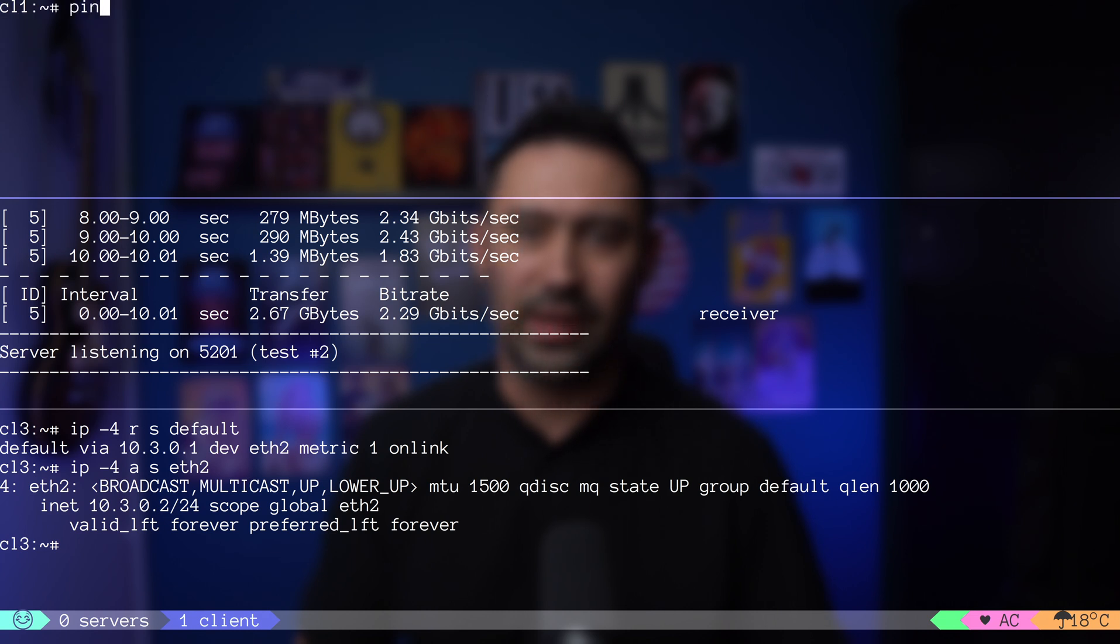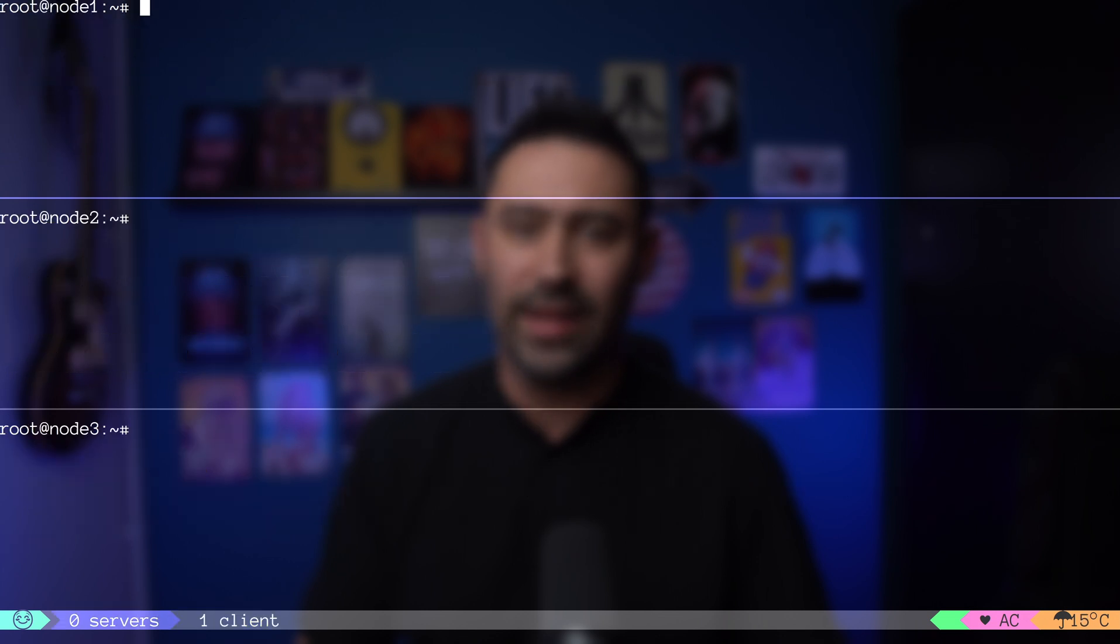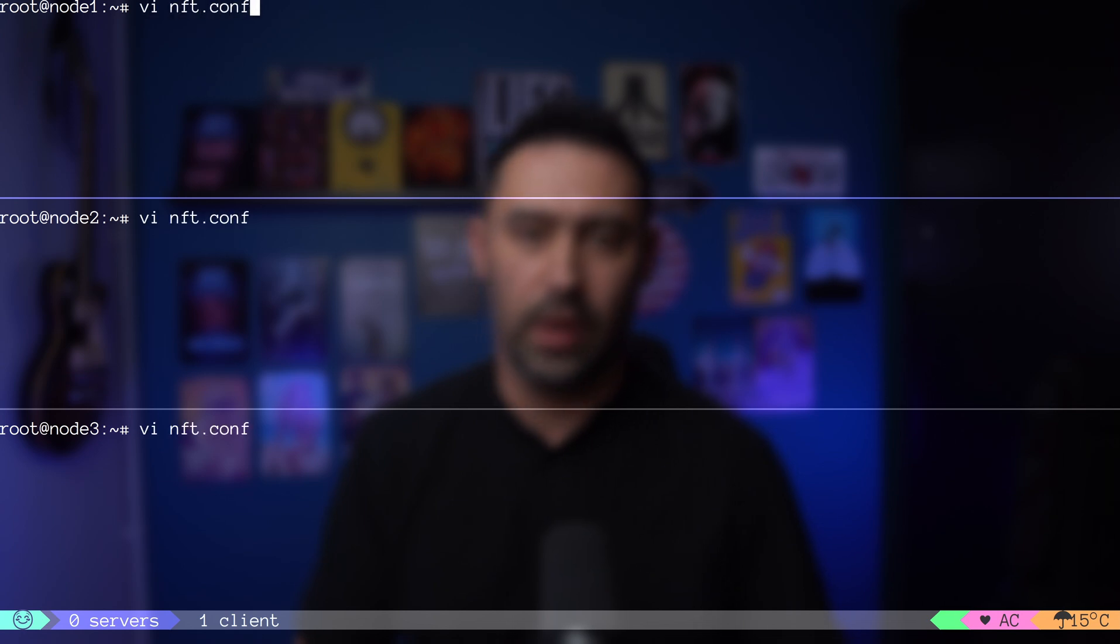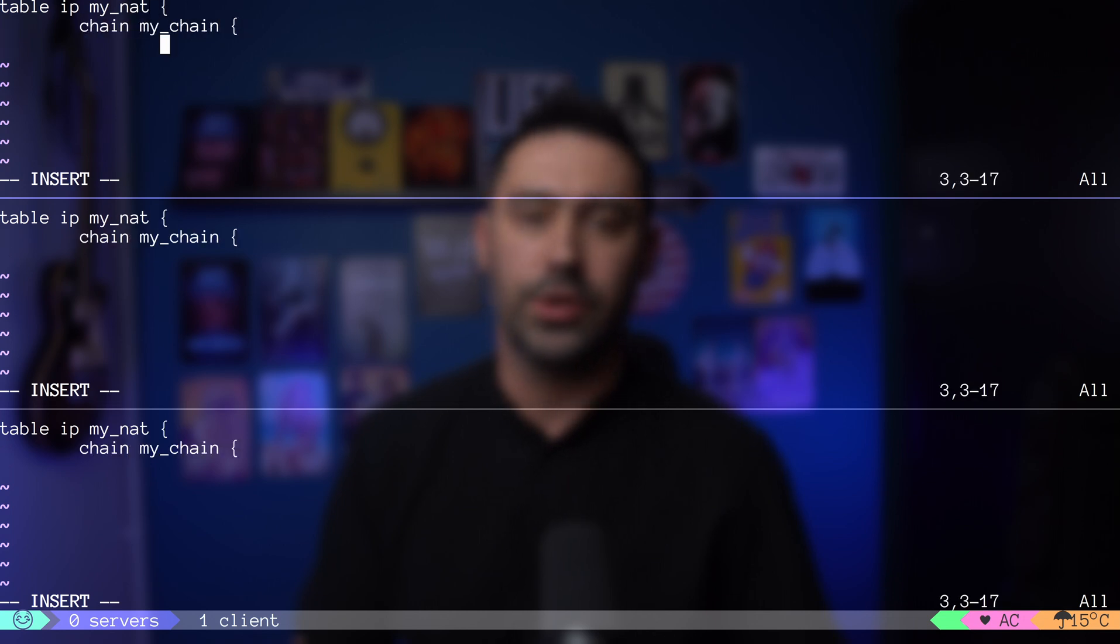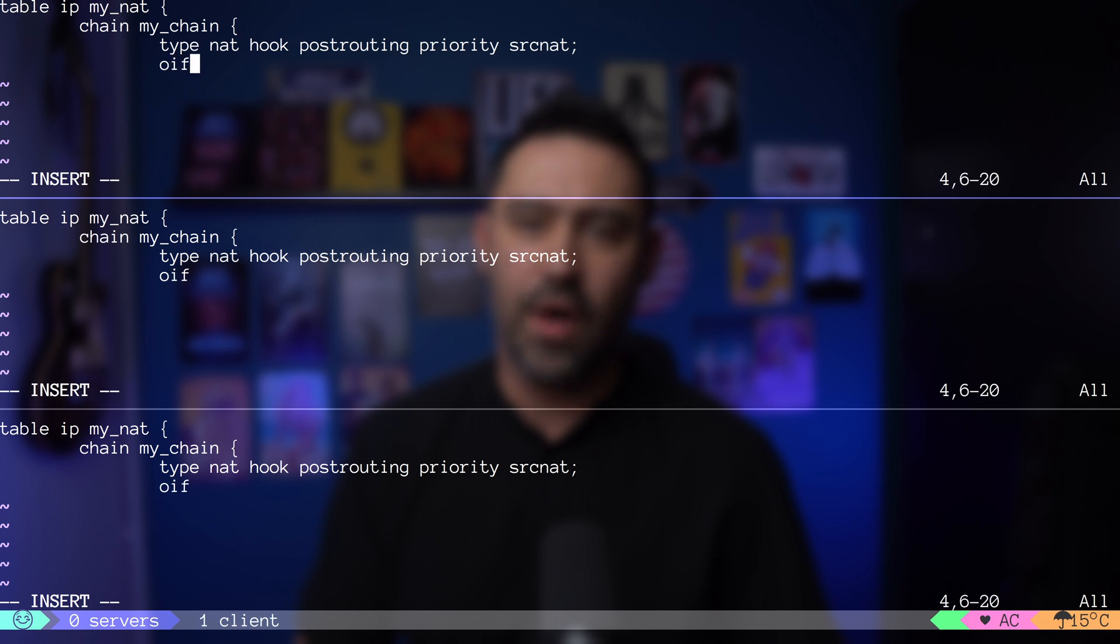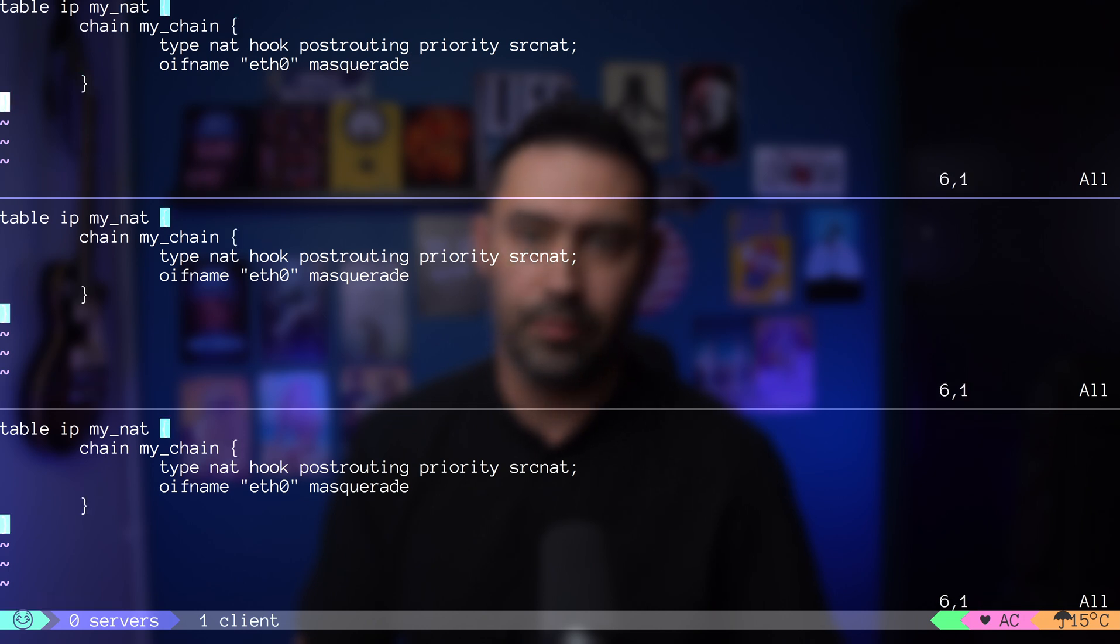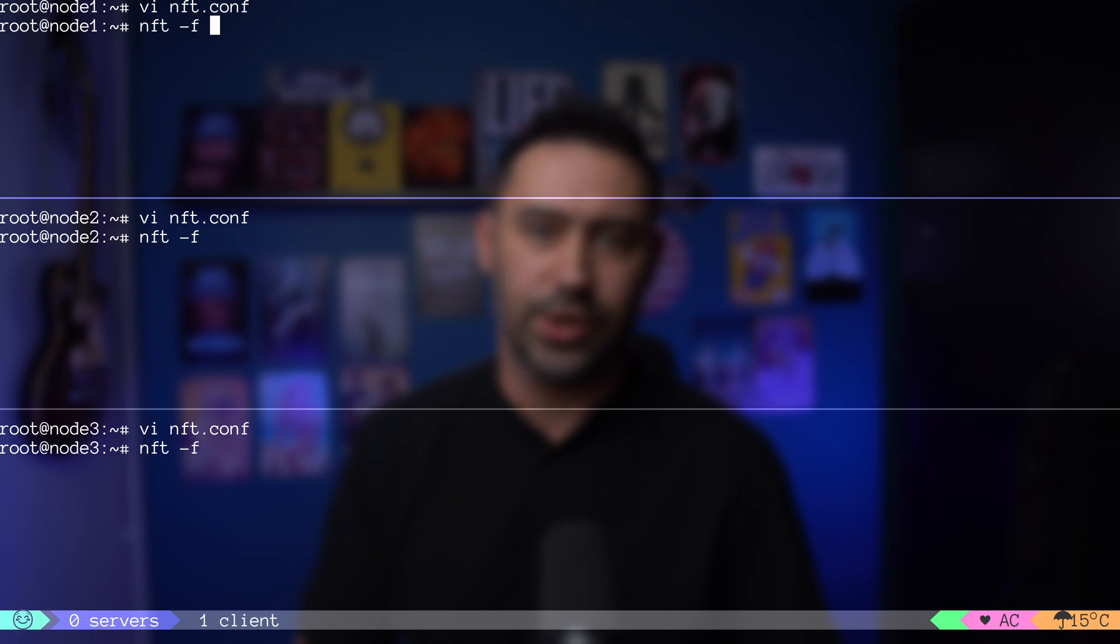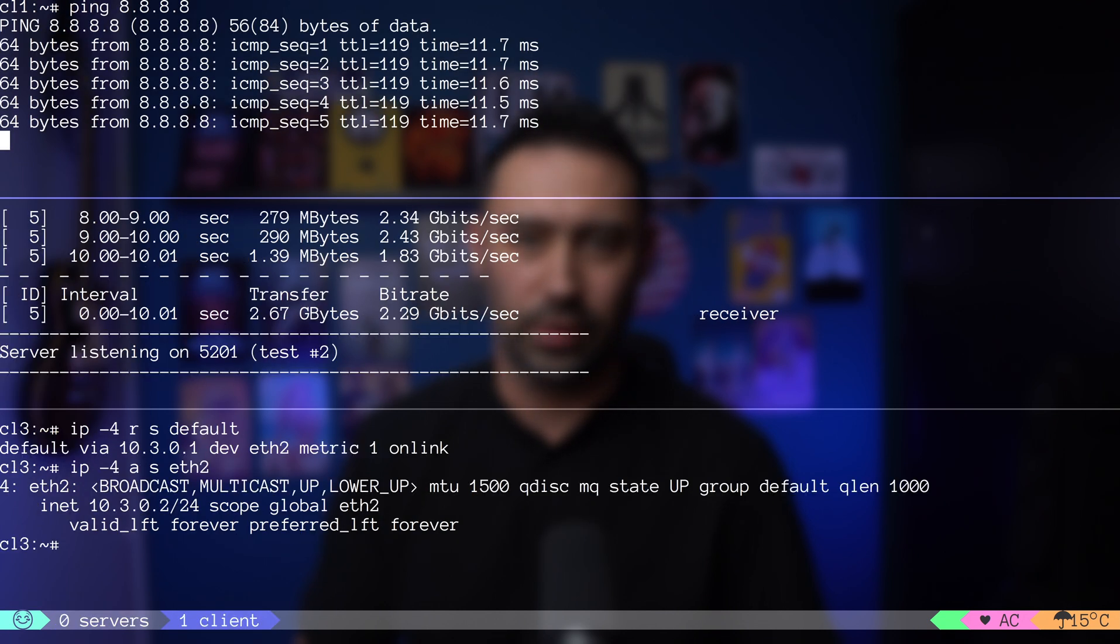One thing to mention is that client machines do not have internet access. For that to work, we need to enable NAT on the servers. Let's do that quickly by creating a nftables configuration file. I'm creating my NAT IPv4 table with my chain inside. Chain type will be NAT and will register on the post routing hook. We'll ask the firewall to perform masquerade for packets going out via ETH that is our public interface. Let's load the configuration with nft -f and check if the configuration has been loaded and test internet access on the client. Works!